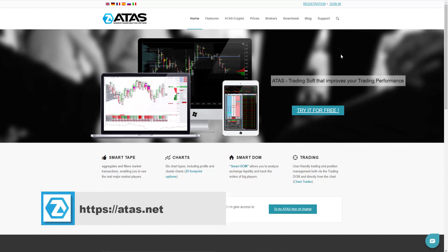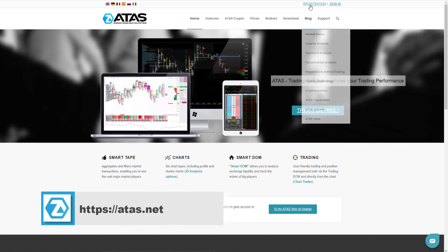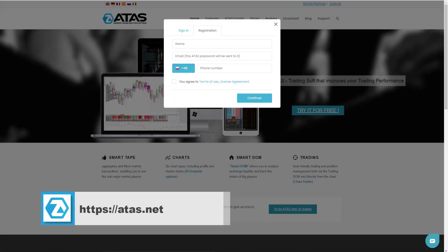Go to the website ATASnet, click register. Fill out the form and click continue.